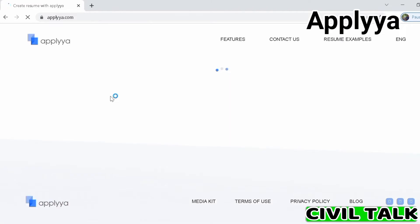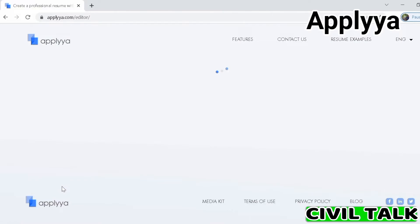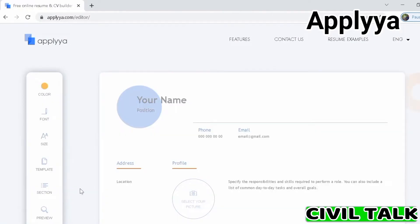A lot of the free online resume builders have a catch: you can download a resume with a watermark for free, but you'll have to pay a small fee to remove that watermark. Applyya has no such strings attached, and you can make a good-looking CV with its guide.